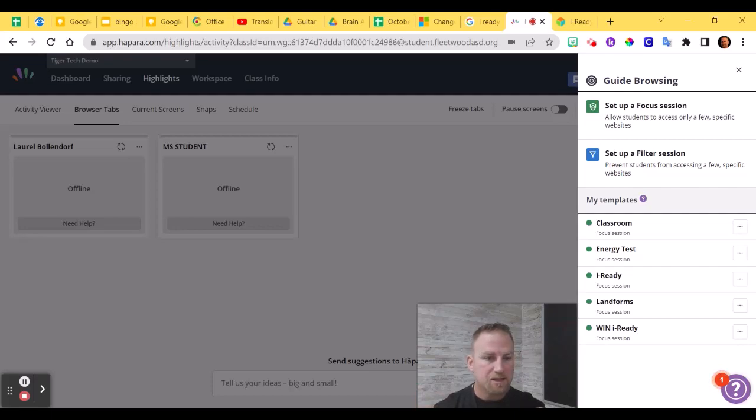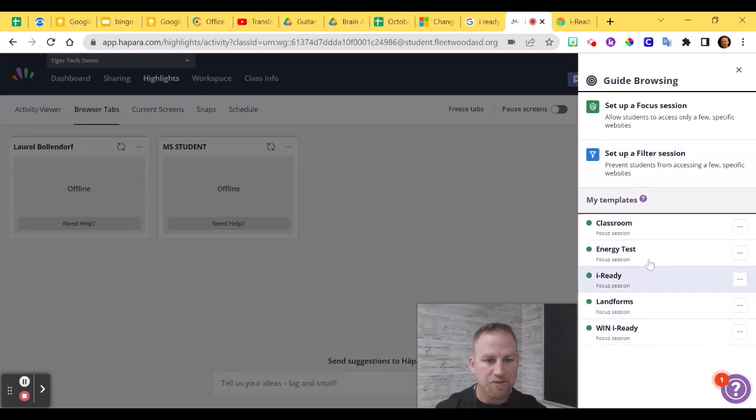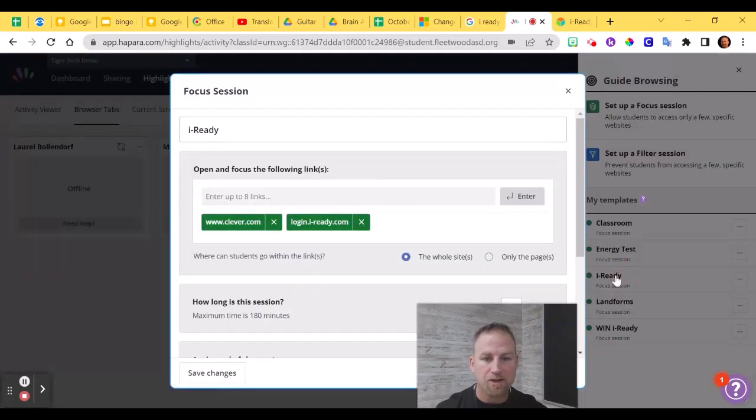Last thing is, if you click on Guide Browsing again the next day or the next time that you need them to be working on iReady, now you'll see the templates down at the bottom. These are templates I've already created. Here's the iReady template that I just created. If I click on that, it opens it back up.